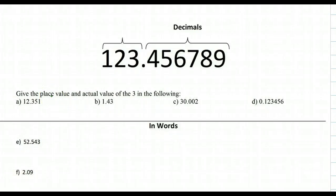Decimals — what are they, how do you write them, and how do you change words into decimals?